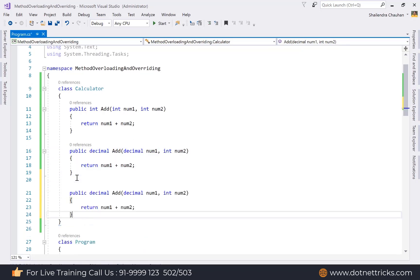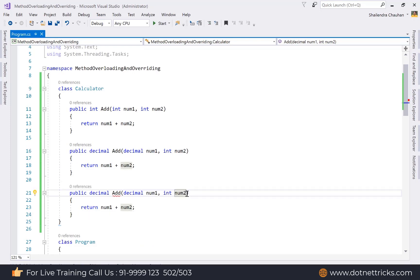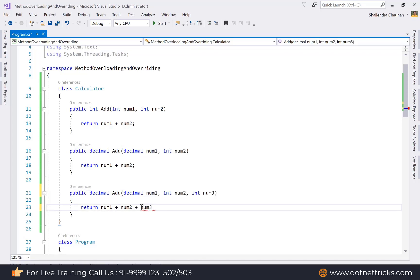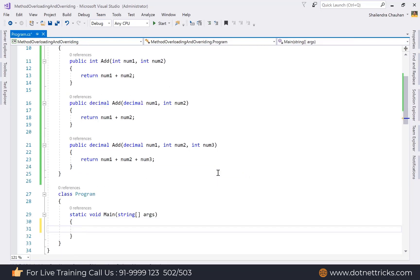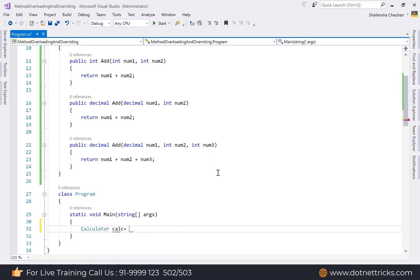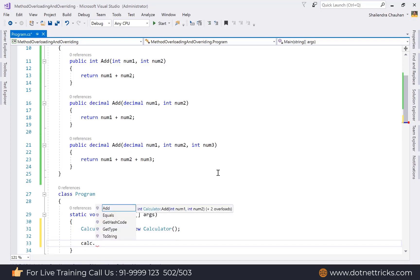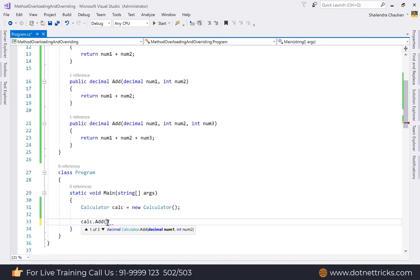We can also overload the same method by adding a different number of parameters — let's add a third parameter, num3, returning the sum of three numbers. So all three methods have the same name but accept different numbers of parameters with different data types. In Visual Studio, when you create an object of the Calculator class and call the add method, you can see three overloaded versions listed.